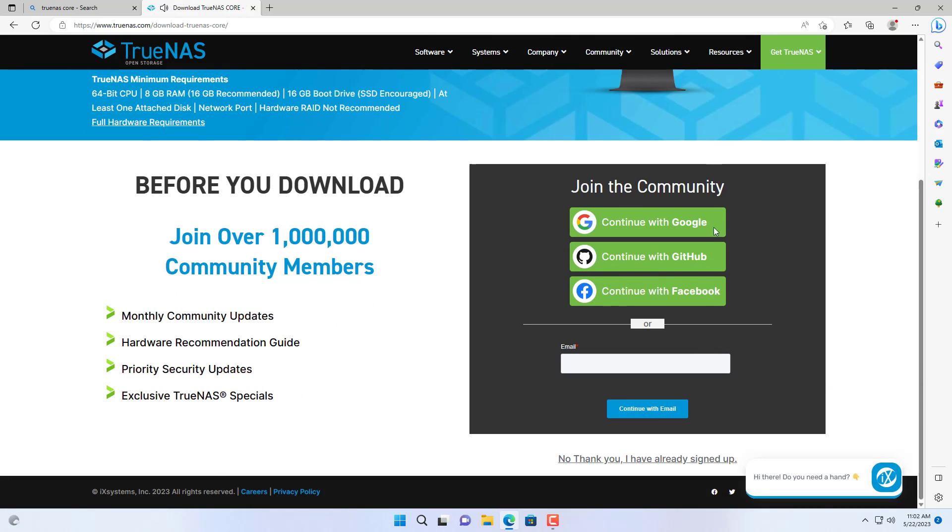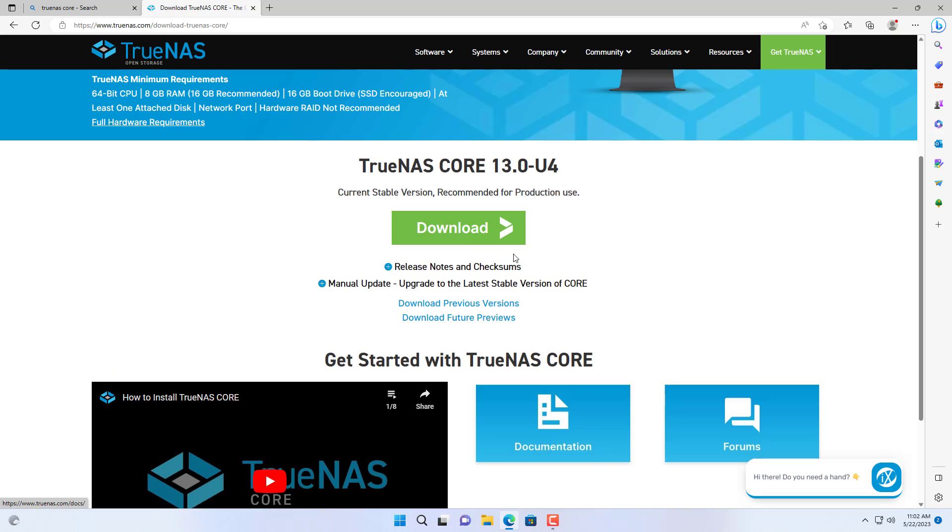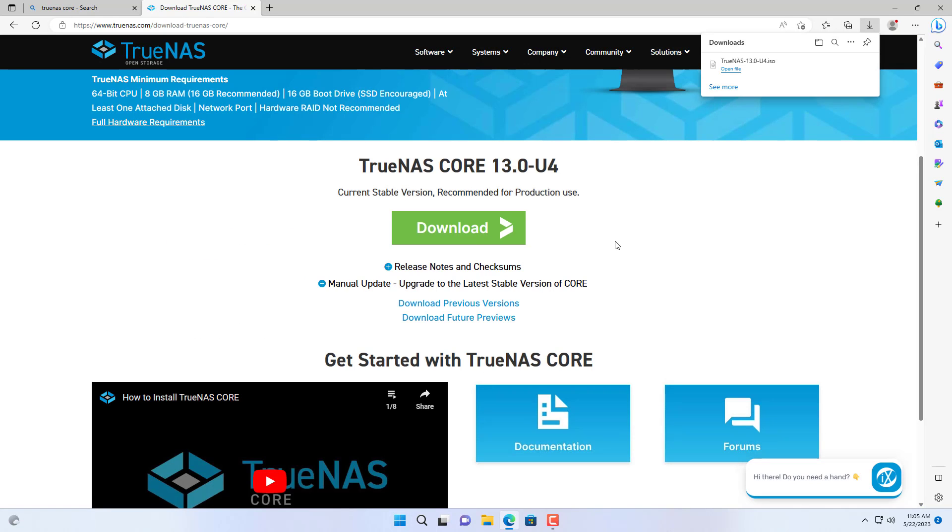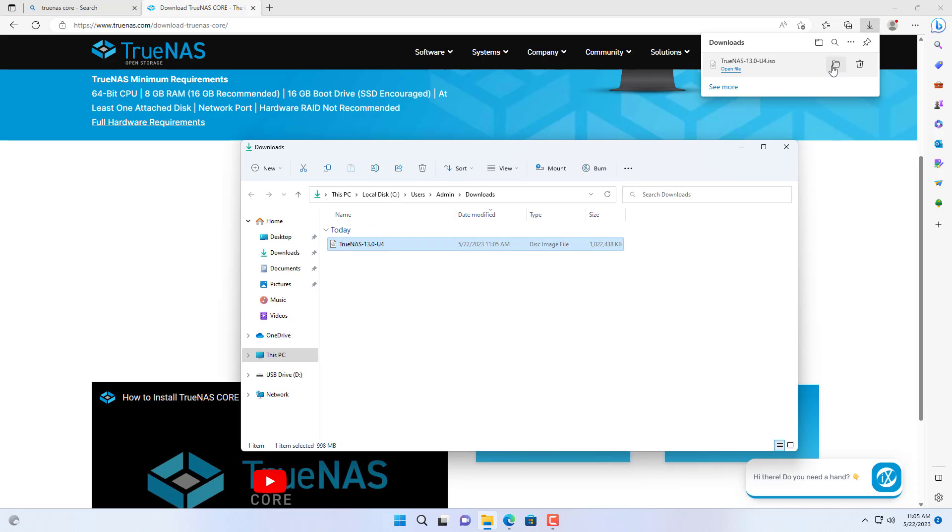First you go to TrueNAS homepage and download the latest installer. And here is the installer after it is downloaded.